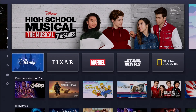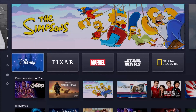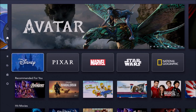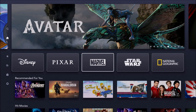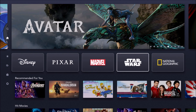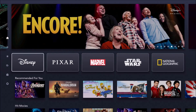As soon as you get logged in, it'll take you to the homepage. You can filter content a ton of different ways. As you can see here, there's a Disney way to filter, as well as Pixar, Marvel, Star Wars, and National Geographic.